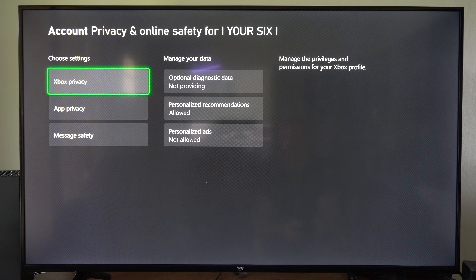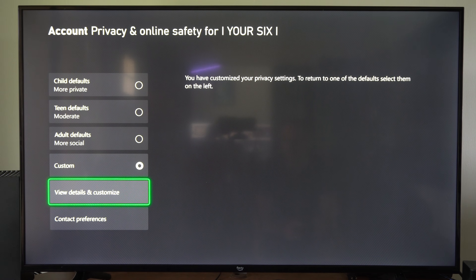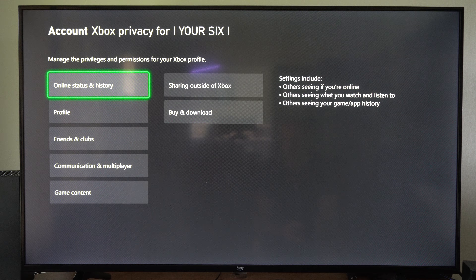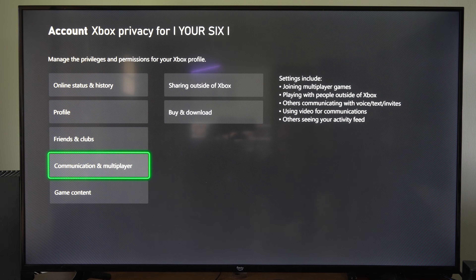Then let's go to where it says Xbox Privacy. Under here, let's go down to where it says View Details and Customize, and go to Communication and Multiplayer.